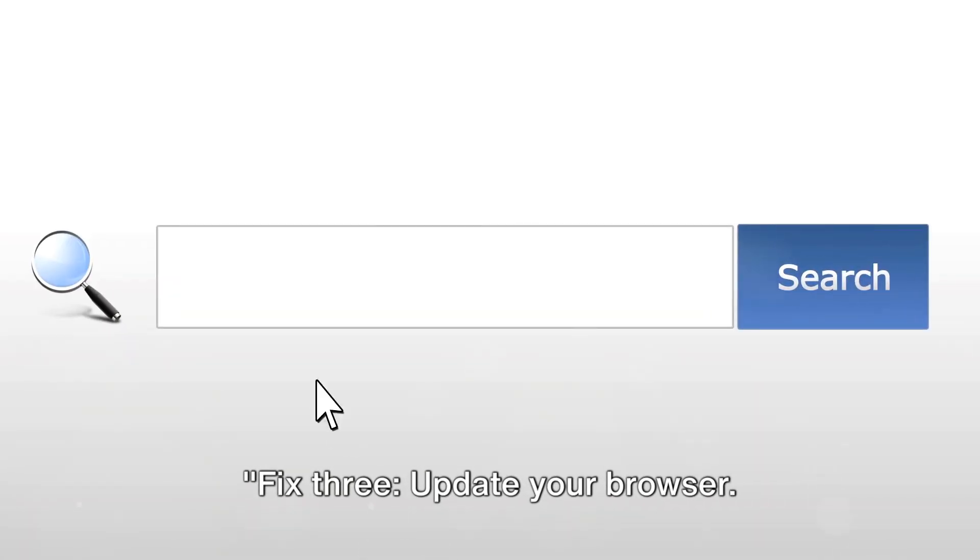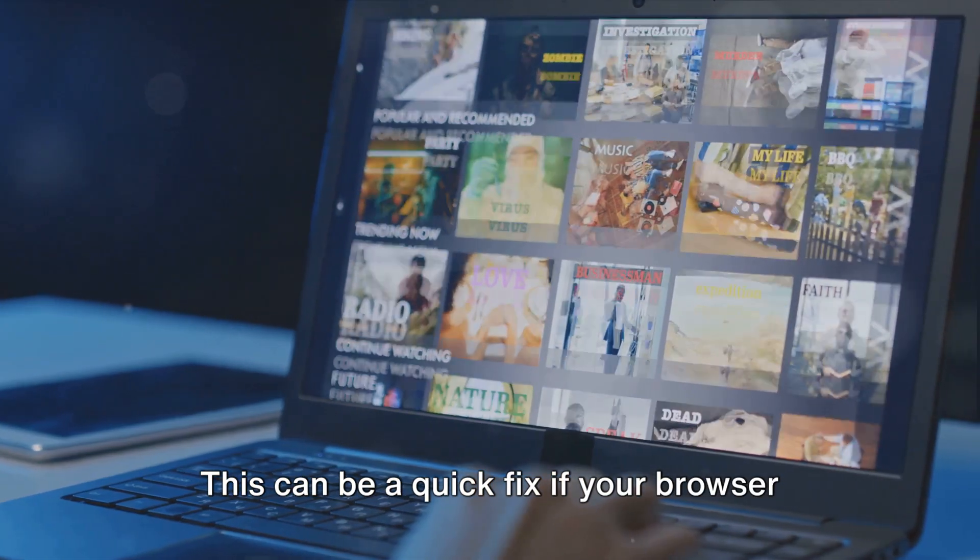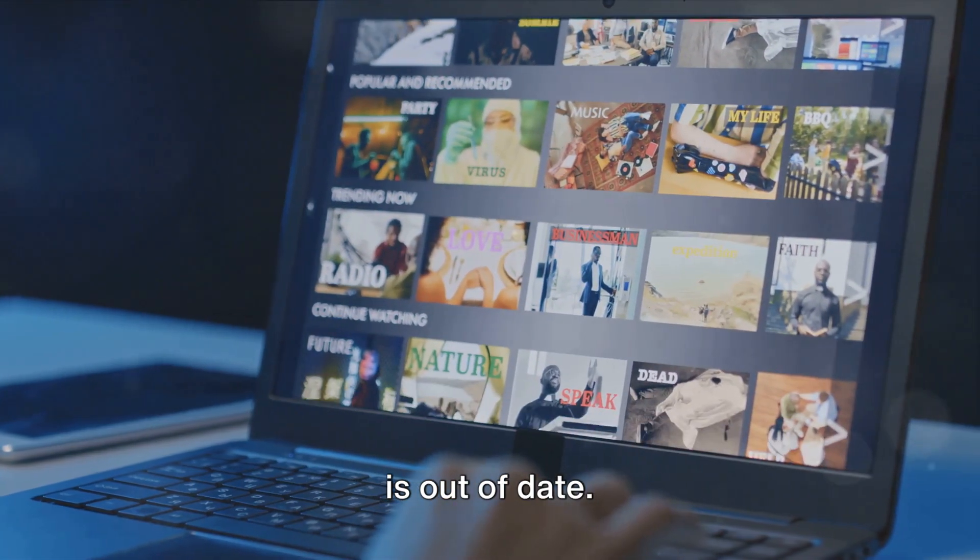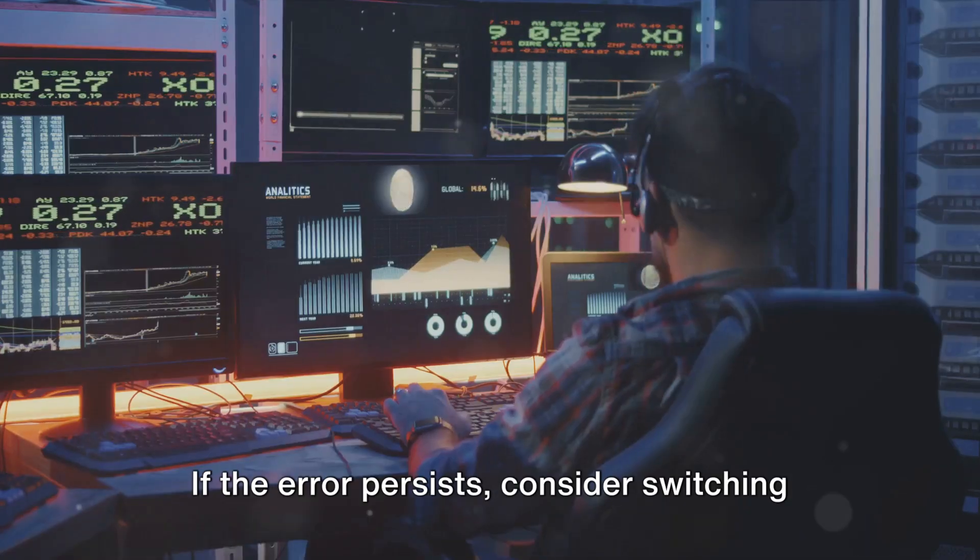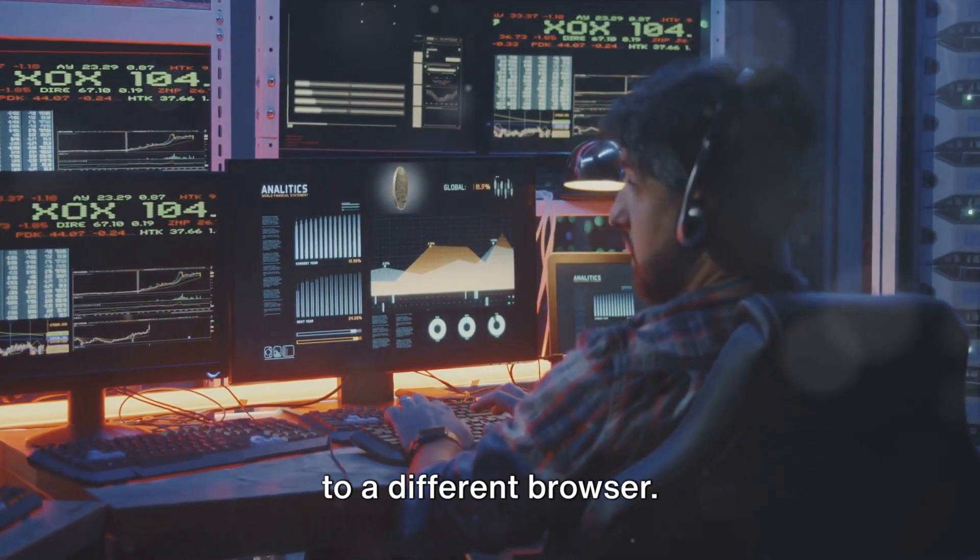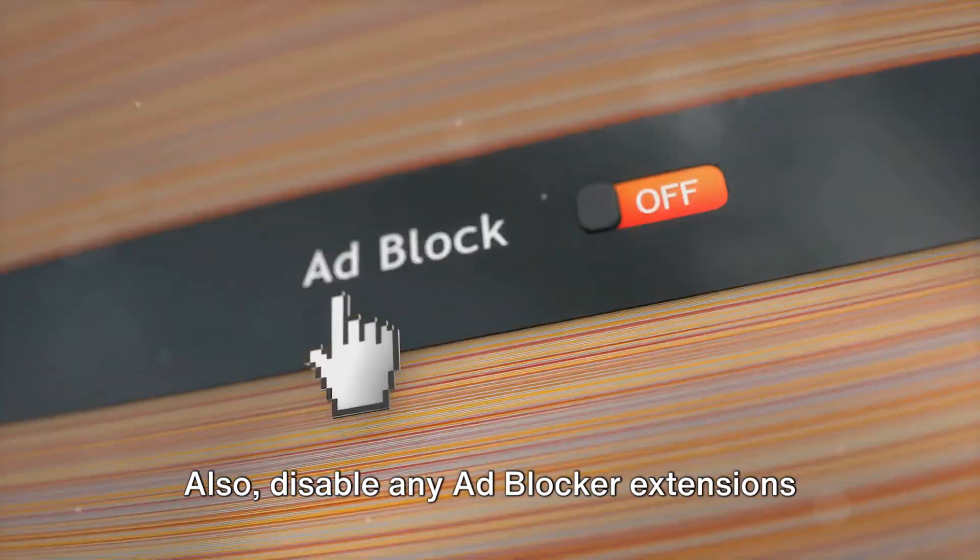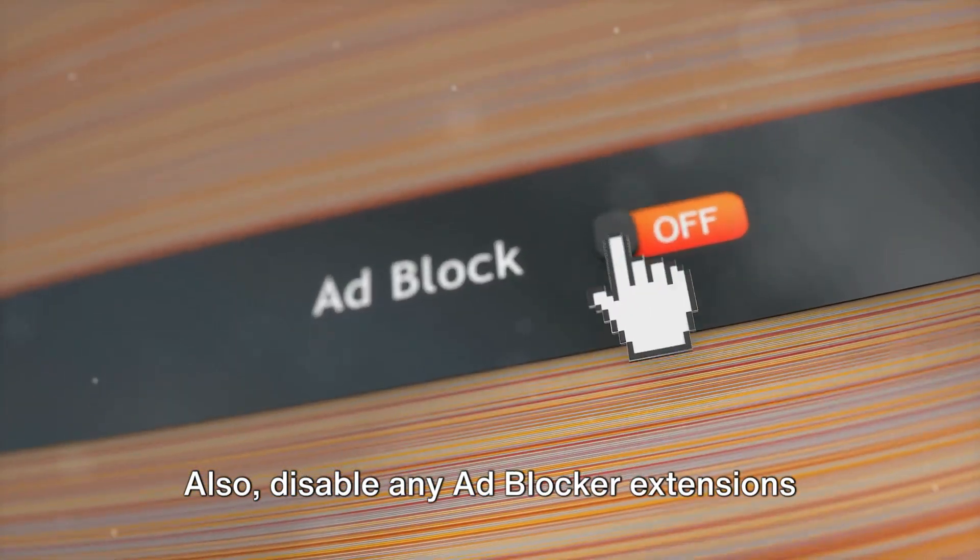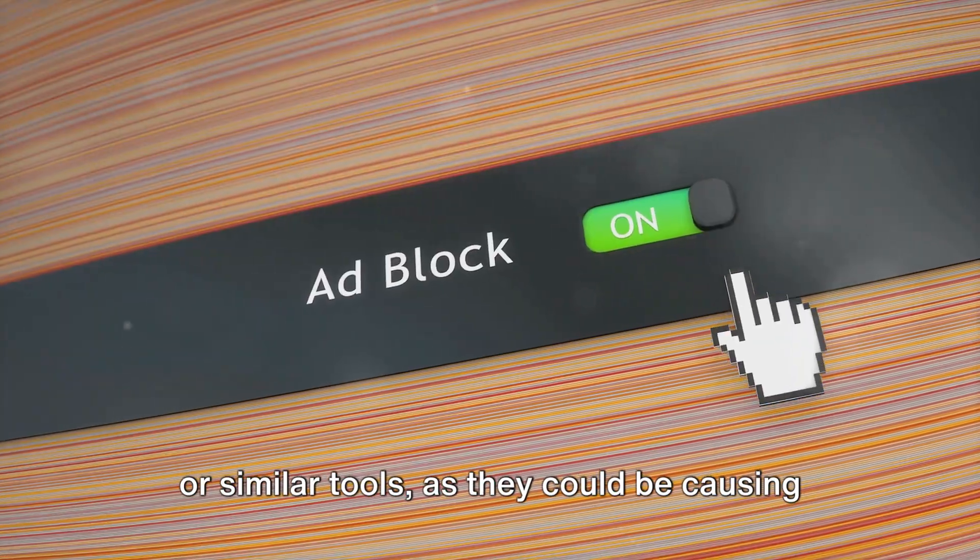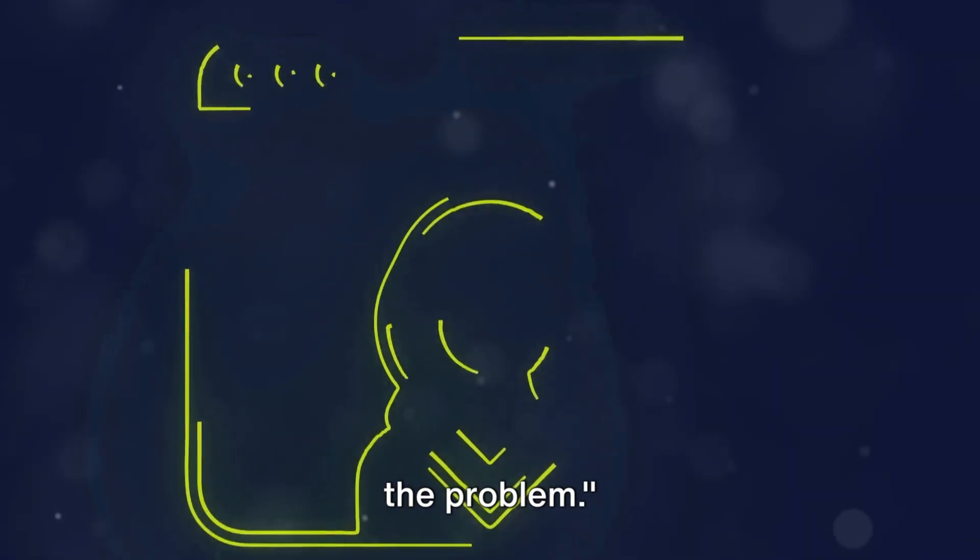Fix 3: Update your browser. This can be a quick fix if your browser is out of date. If the error persists, consider switching to a different browser. Also, disable any ad blocker extensions or similar tools as they could be causing the problem.